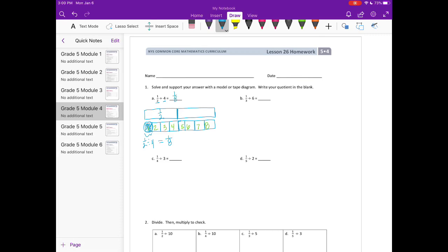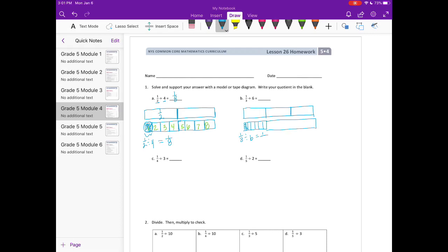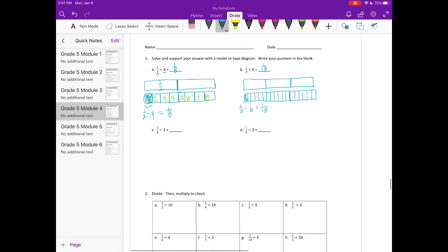B: we have 1 third divided by 6. I'm going to draw a tape diagram and split it into thirds. Then we're going to take that 1 third and split it into sixths. So 1 third divided by 6 — we have this one piece right here. If I were to draw the entire tape diagram and split each of the thirds into sixths, I would have 18 pieces. So it's equal to 1 eighteenth.